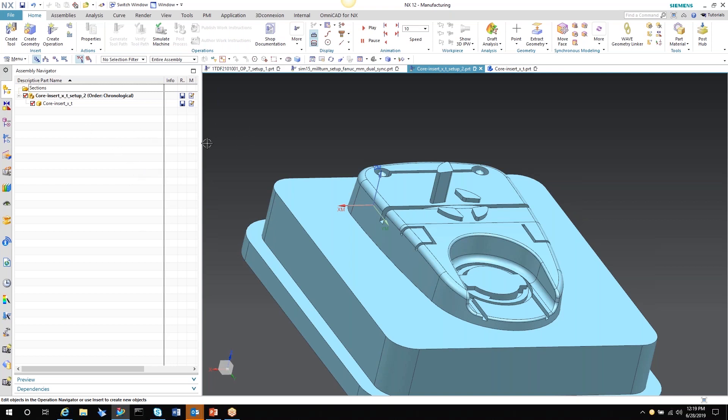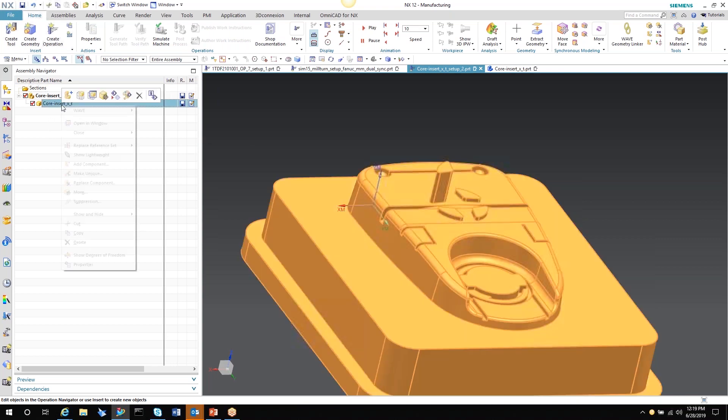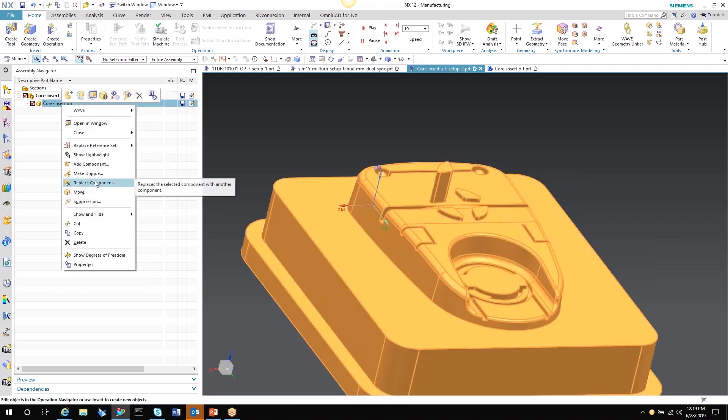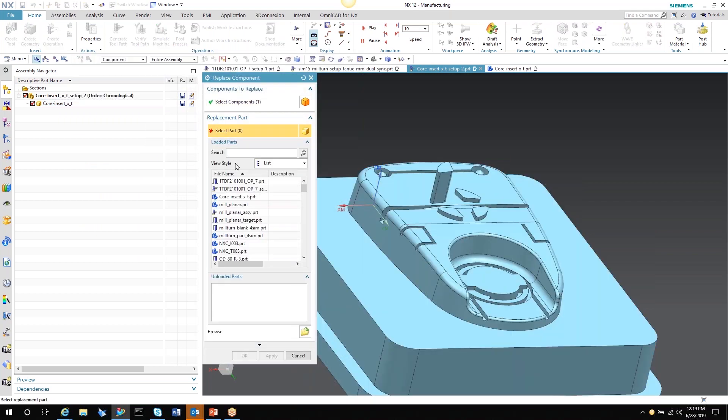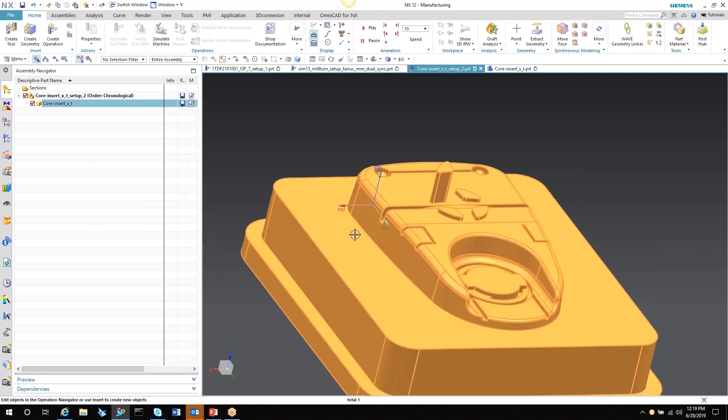If it is a controlled document change, then you just go in, replace component, pick the revision, the revised component, and then select it. Hit OK or apply. The new part comes in. The old part is exchanged. Your operations go out of date. But again, if they're within certain limitations, if the hole location just changed slightly, or if the surface changed slightly, it holds the associativity and you just have to regenerate the part.